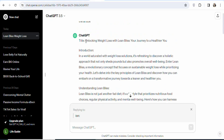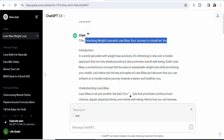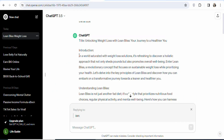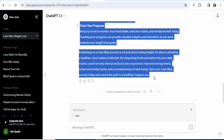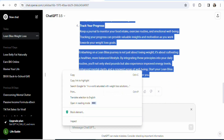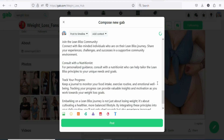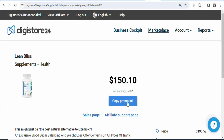The next step is to copy the article and post it on GAP.com. First, highlight and copy the title of your article, then come back and paste it into the title field. Next, go back to ChatGPT, highlight the full article body, copy it, and paste it into the post body. You can see a call to action in the article. Now come back on Digistore24, click 'Copy Promo Link,' and your affiliate link is copied to your clipboard.